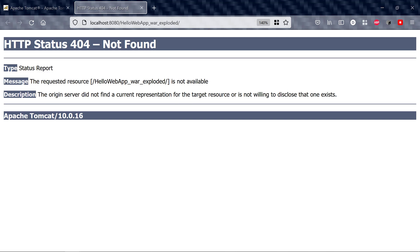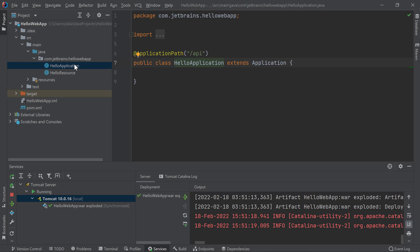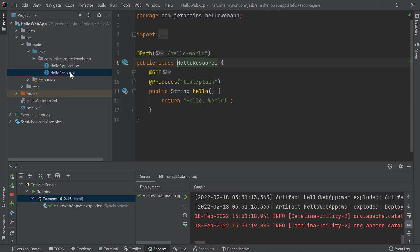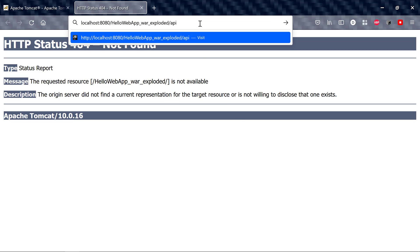If I go back to my application code, I can find the application path in my Hello application class which is slash API. Then, if I go to my Hello resource class, I can see that the path is set to Hello World. So, I can make a GET request to the Hello resource by adding API slash Hello World to the URL in my browser.